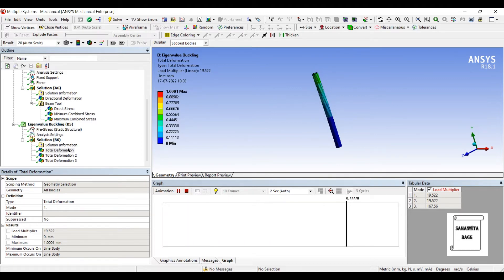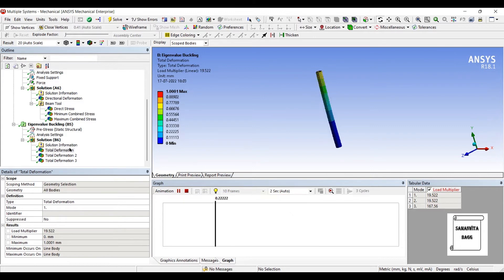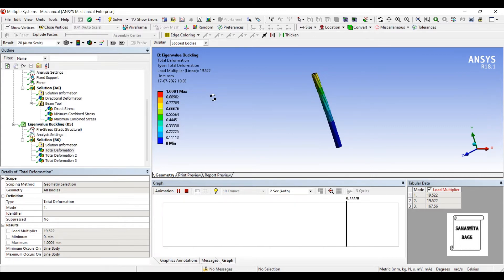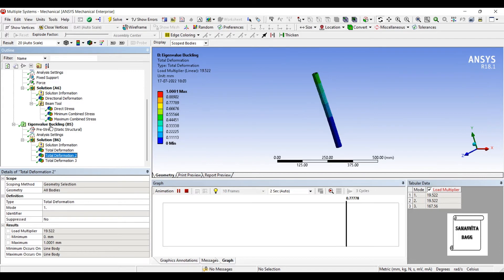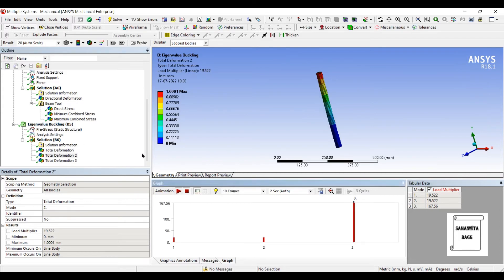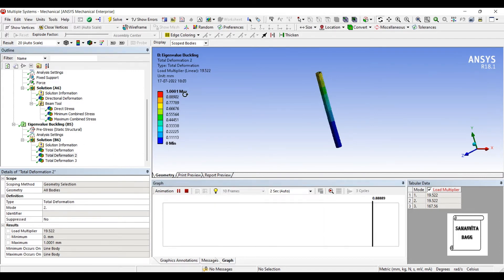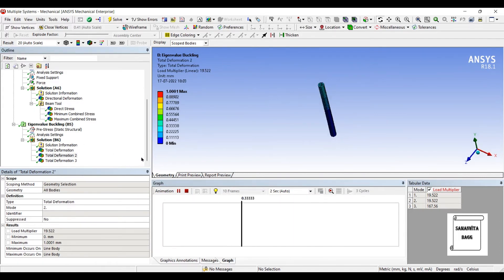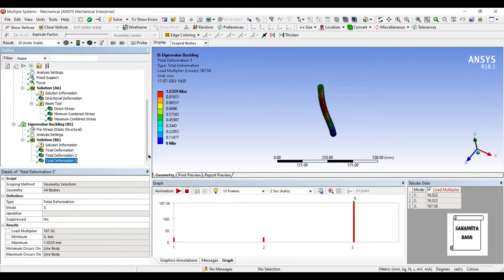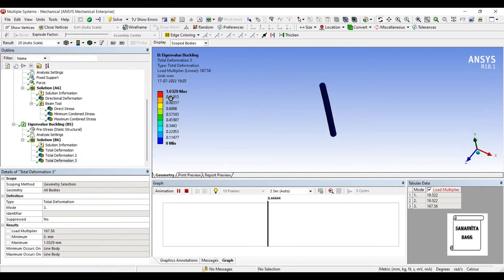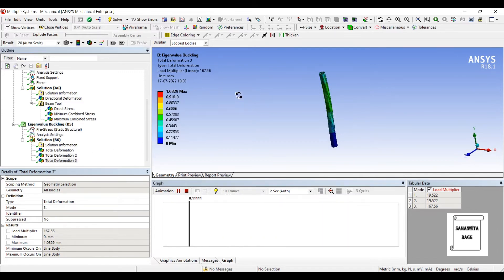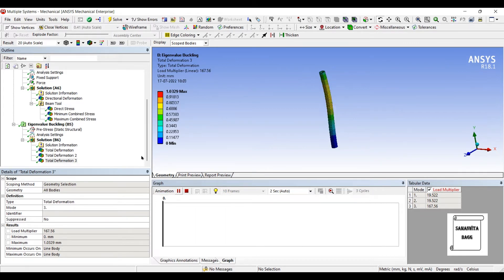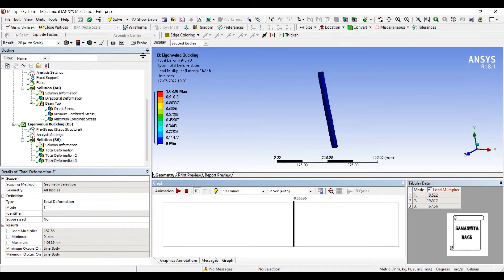So you'll have to multiply it with 5000. Whatever value you get at that load, this kind of buckling can be seen. Now second deformation is of this form. It has just changed its direction. And this is the third one. The load multiplier here is 167.56. So this is the linear load multiplier that I have seen.